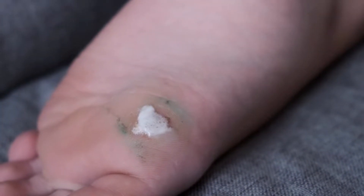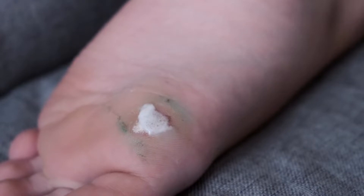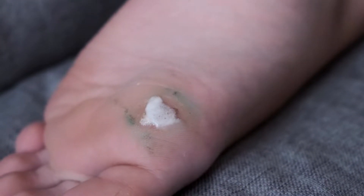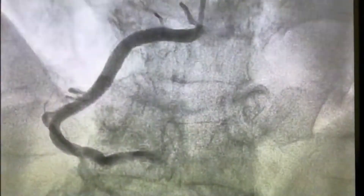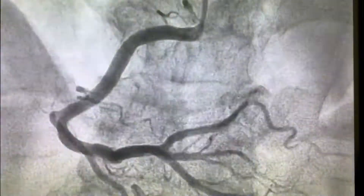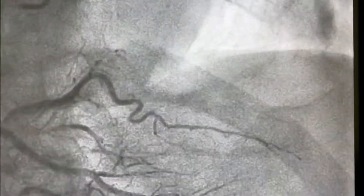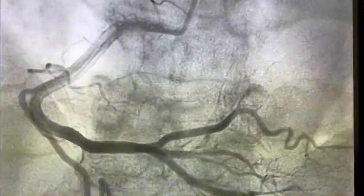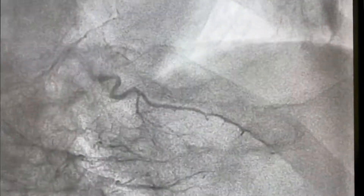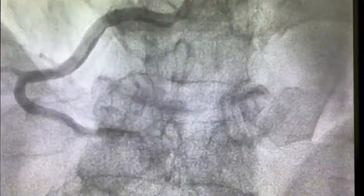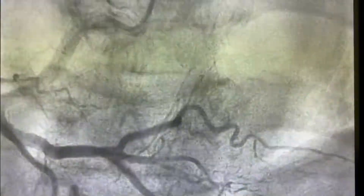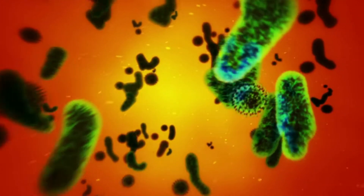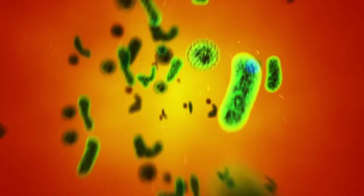If you don't feel any pain, you may not notice a wound or ulcer on your foot. Continued pressure on the area could cause it to spread and develop into a more serious infection. Wound healing can be slowed by a lack of blood supply, which can also decrease your body's ability to fight off an infection.